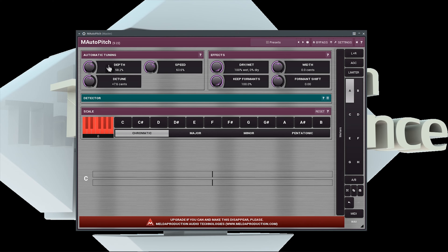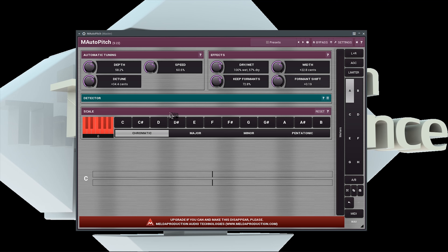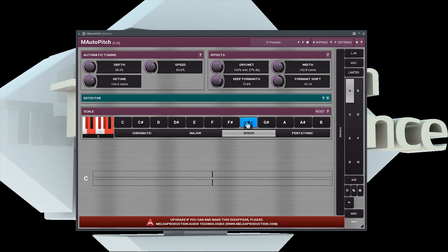It has control for depth, retune speed, detune (which is measured in cents), frequency, a dry-wet mix, stereo width, formant keep, and formant shift. Further down to the bottom, we also see options for scale and key.